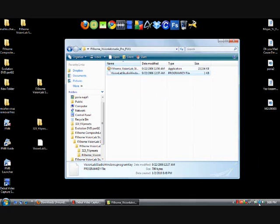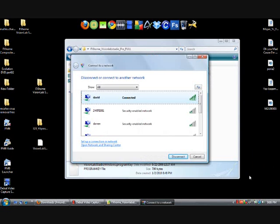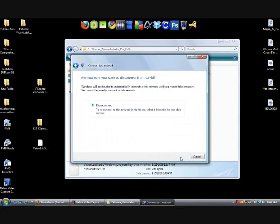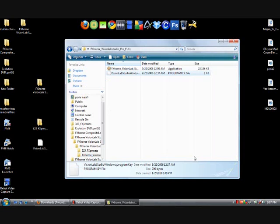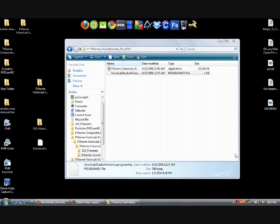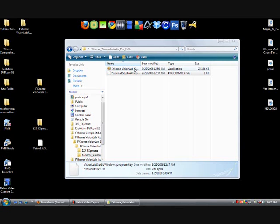Now before you click on the Install, make sure you're disconnected from the internet. Otherwise it won't work. So what I'm going to do is disconnect my computer from the internet. Disconnect. Now this is really important. Make sure you disconnect your internet. And refresh. And I am disconnected.